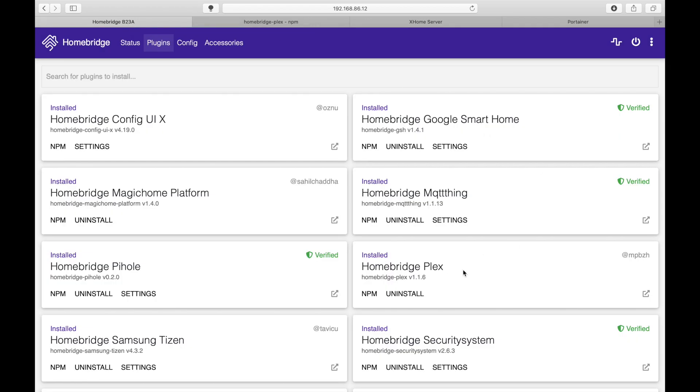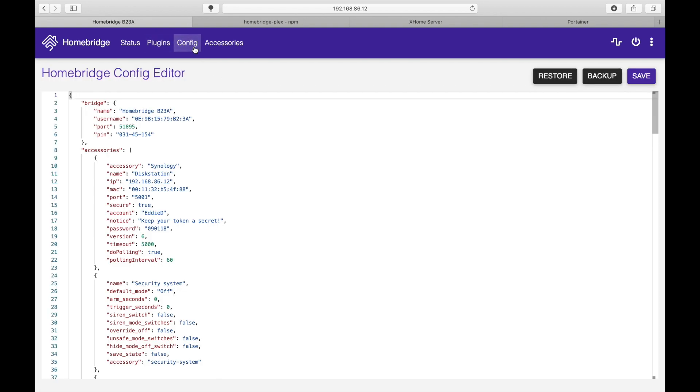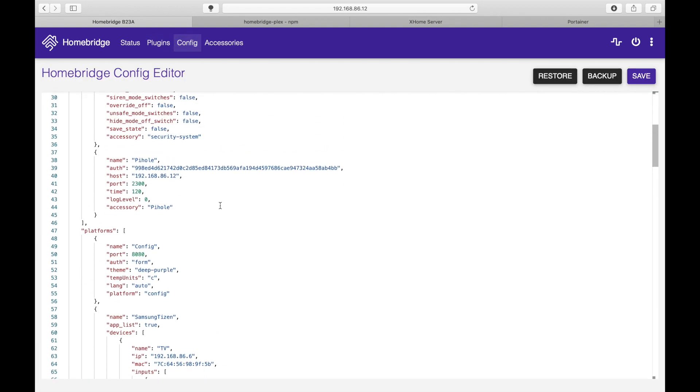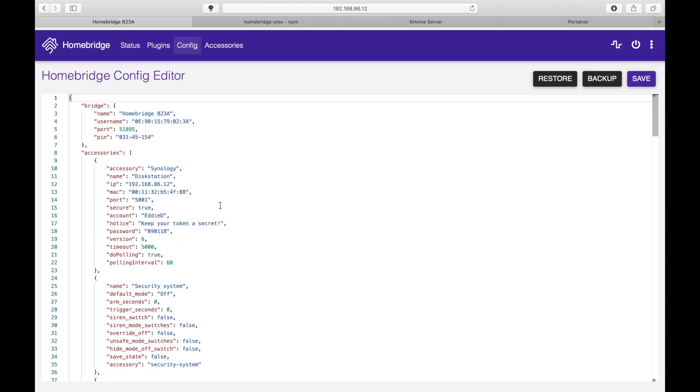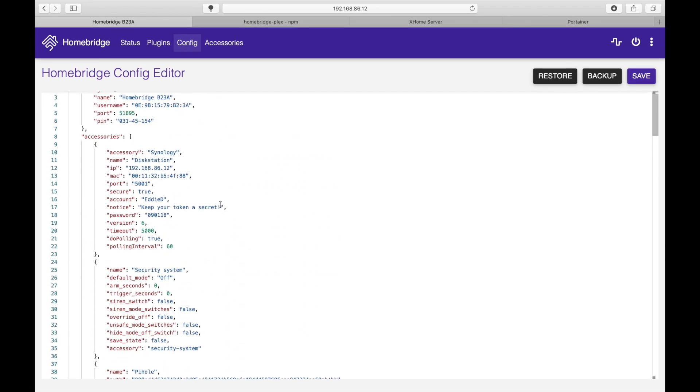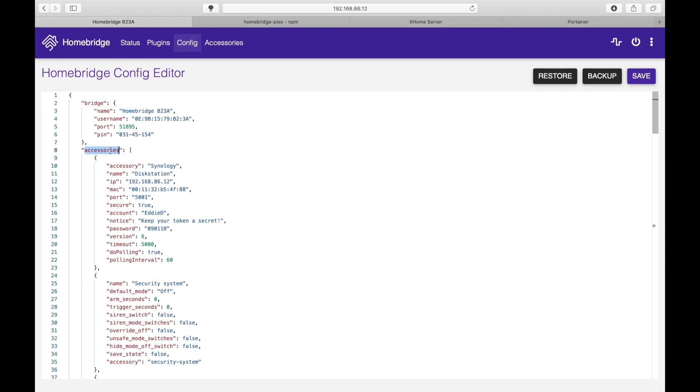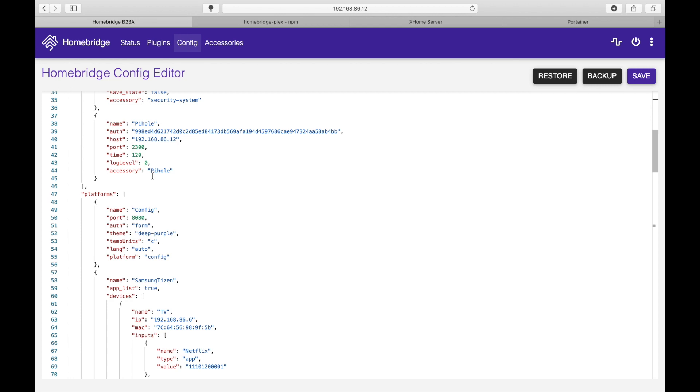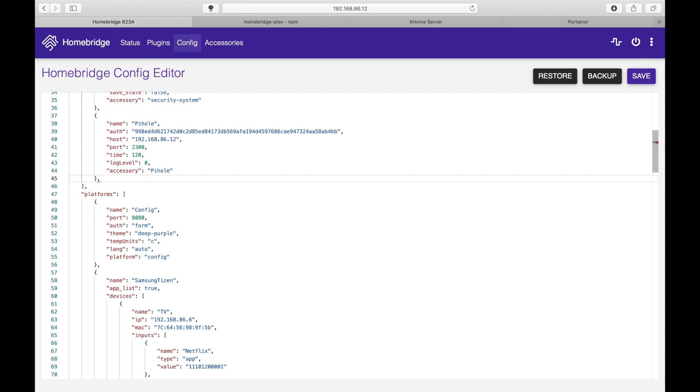Now one of the things you have noticed that it doesn't have the setting section so you cannot update the information through the user interface. In this case we will need to go to the config section and add in under the accessory section the information.